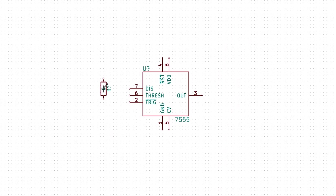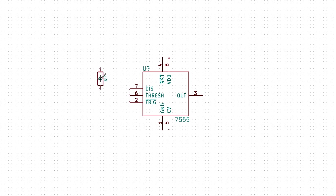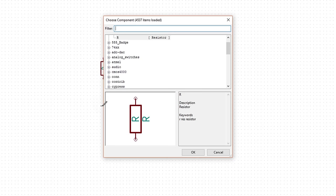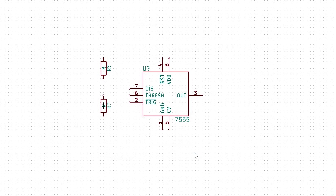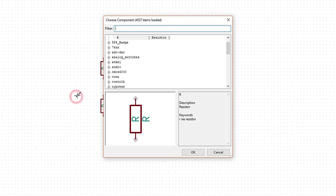Click to place the first resistor above and to the left of the discharge pin. Click again to bring up the component chooser window. Remember, we're still in the Place Component mode. R should already be selected since it was the last component we chose, so just click OK or press Enter. Place this resistor a few grid marks down from the first one. Click again, make sure R is selected, and click OK to get a third resistor.